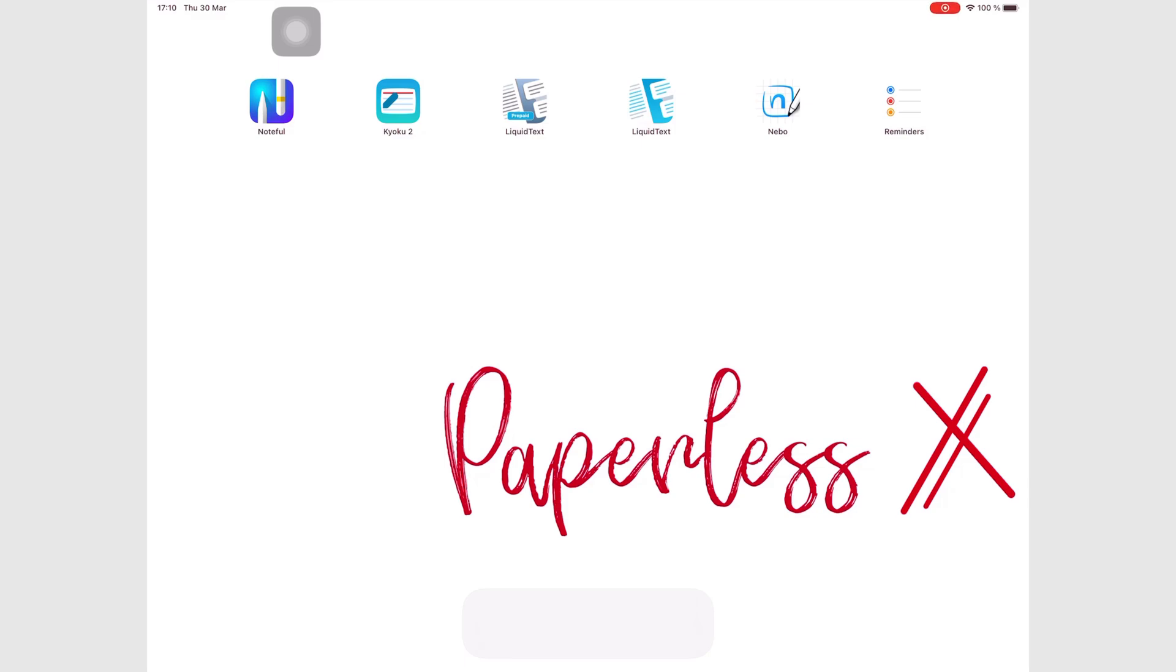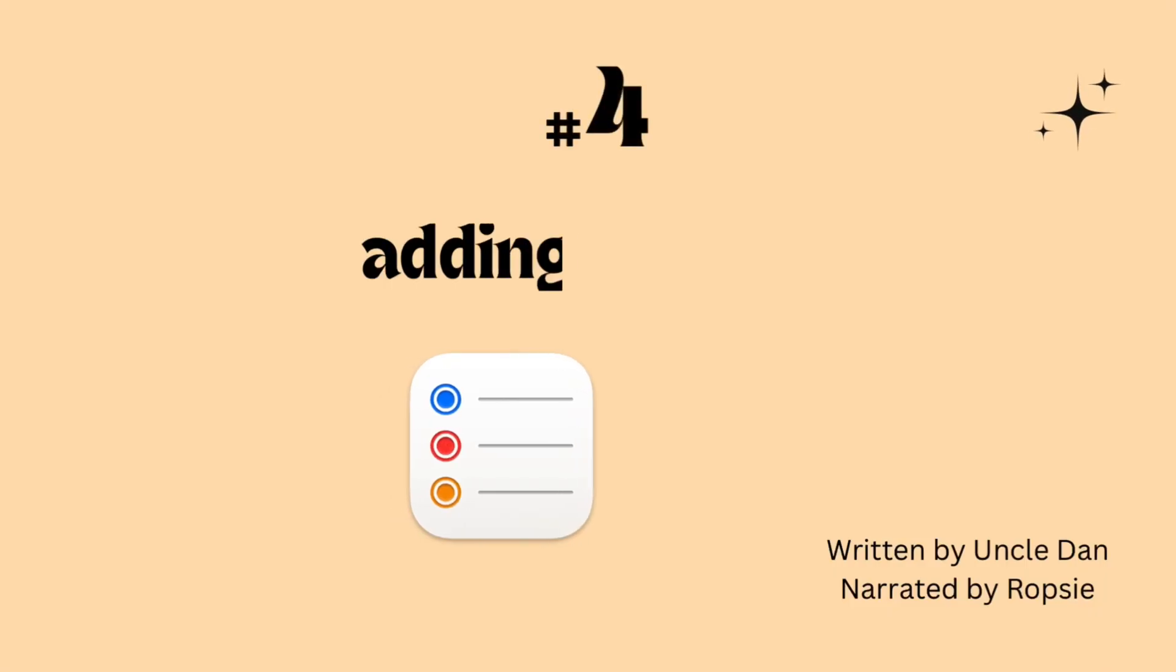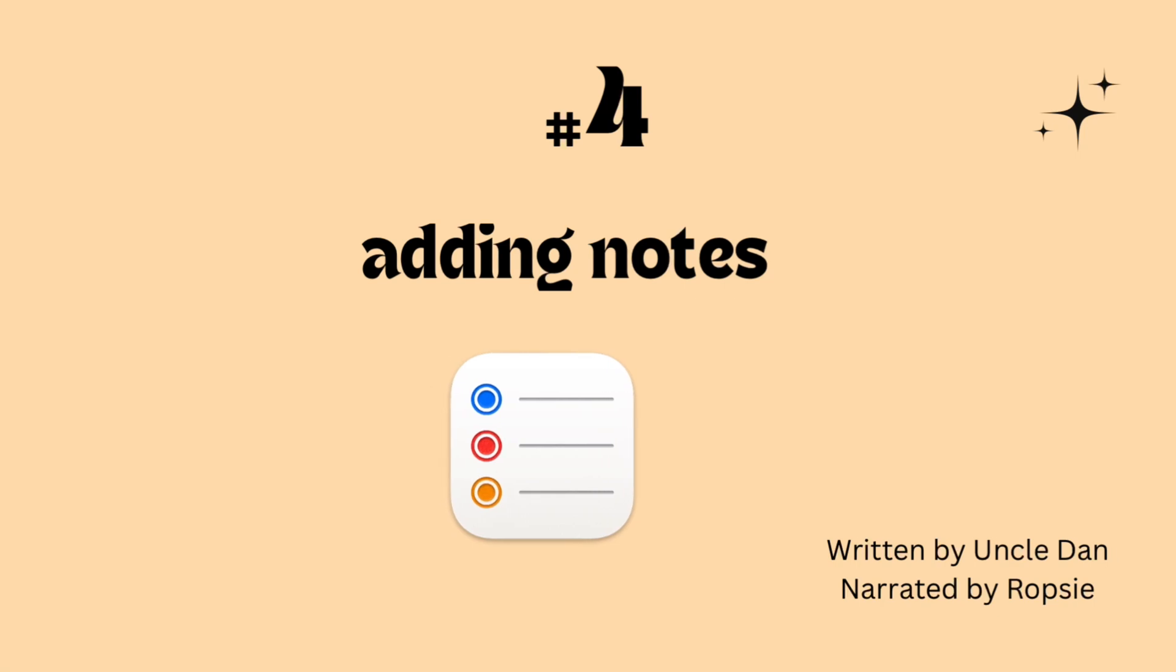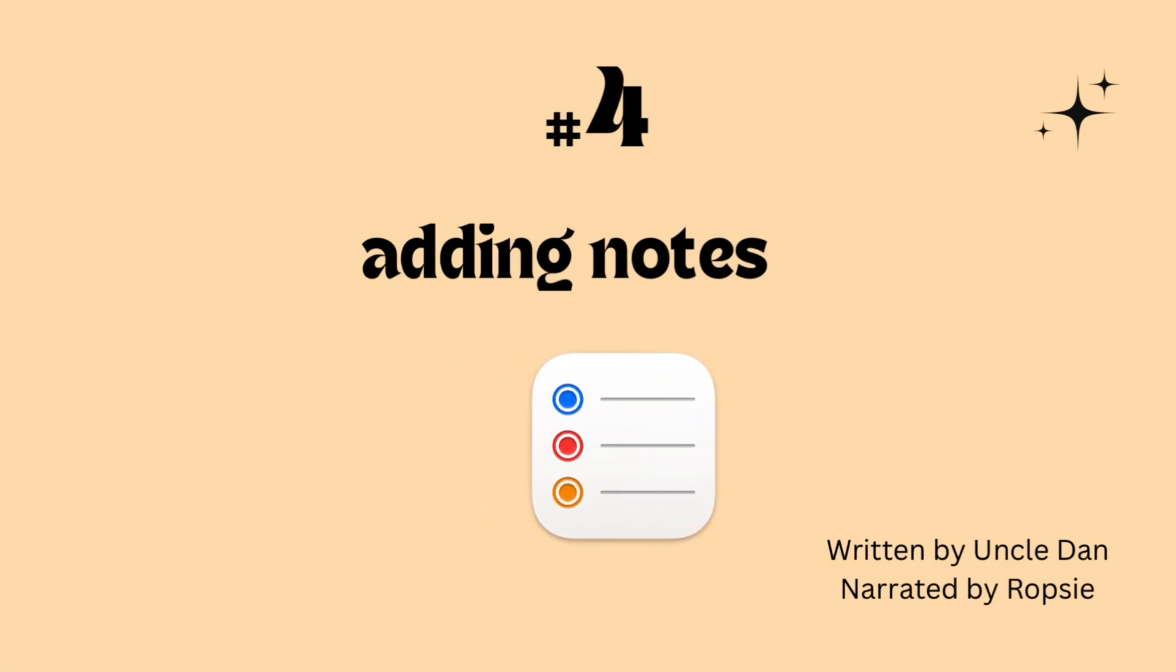Hey guys, it's Robsi, back with Paperless Humans. Welcome to the fourth episode of this free Apple Reminders course.